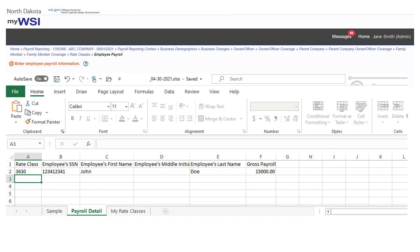Input employee information into the file. Security has been implemented in the file so only the requested columns can be entered with payroll information. Once you have completed input of employee information, save the file and close it.